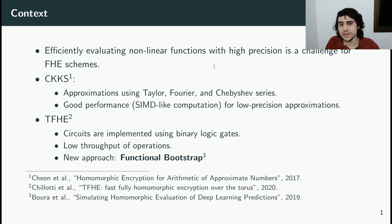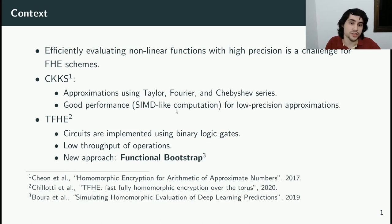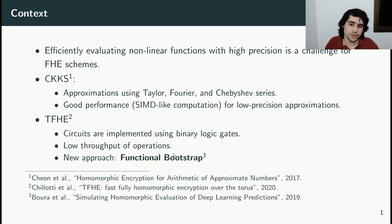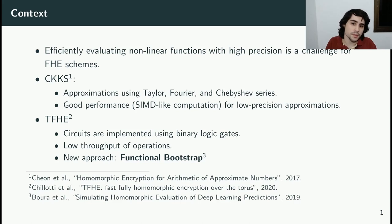TFHE, on the other hand, implements circuits using binary logic gates, which can implement basically any function at any desired precision. However, complex functions require a very large number of logic gates, which would affect performance. In this context, there is a new alternative approach called Functional Bootstrap, which maintains basically the same versatility of binary logic gates while being capable of implementing much more complex operations, thus presenting better performance.